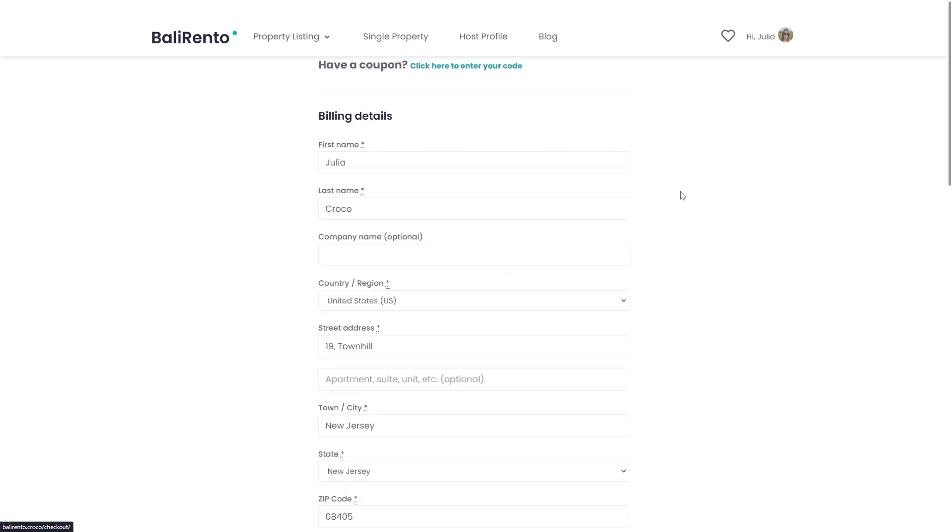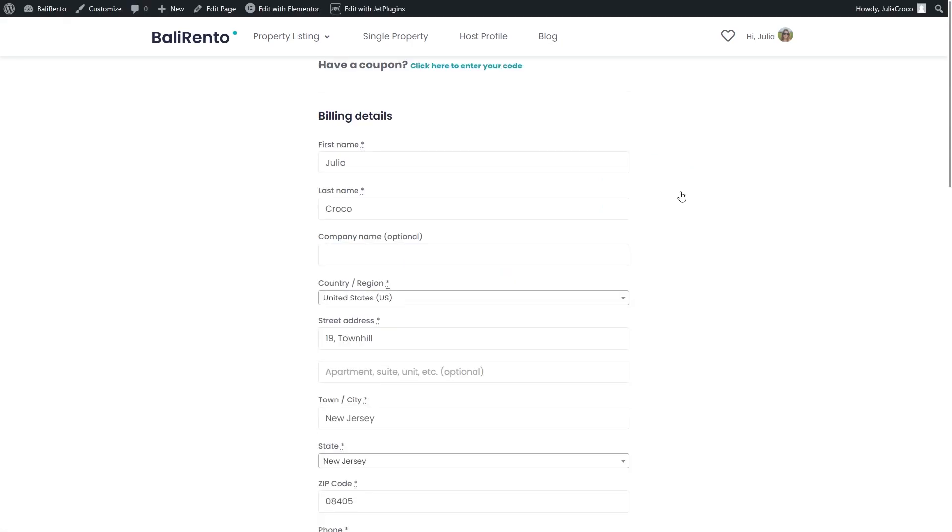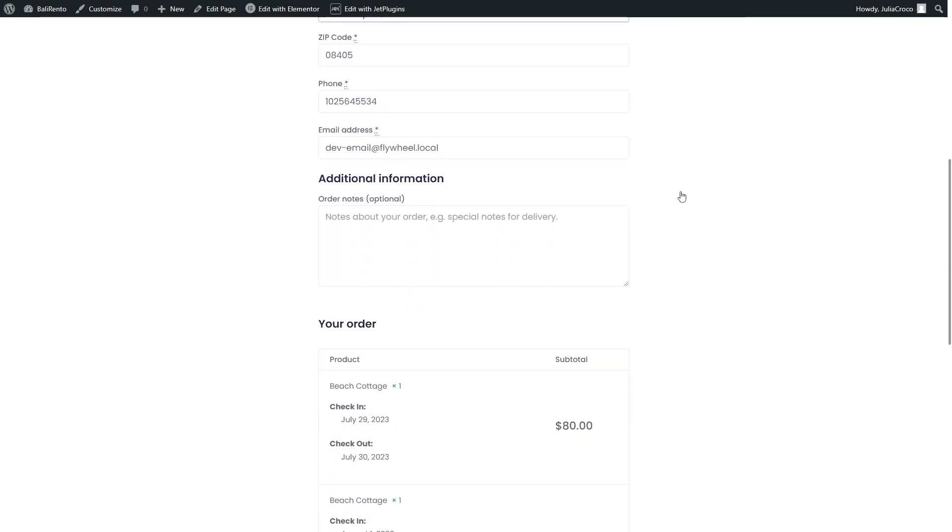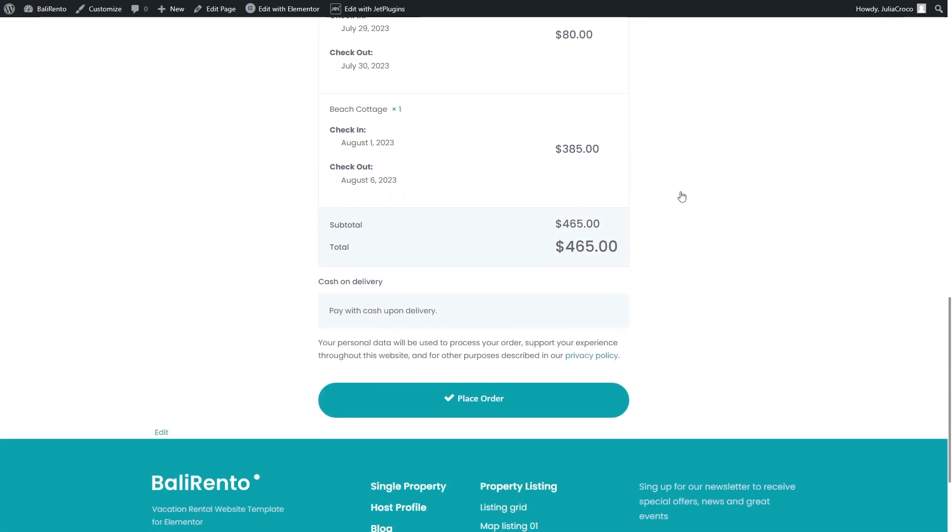The checkout process does not differ from the checkout for regular WooCommerce products and the order is collected as a regular WooCommerce order.